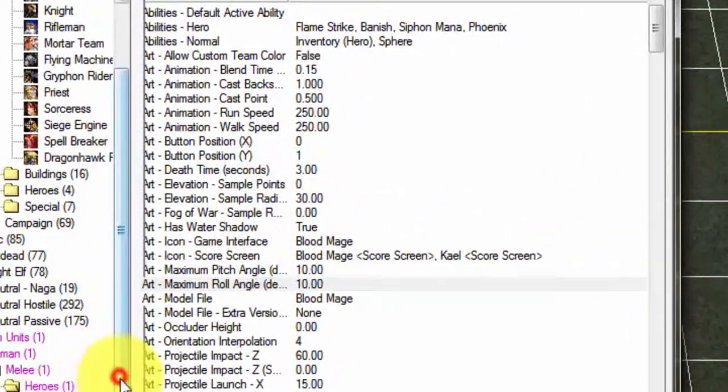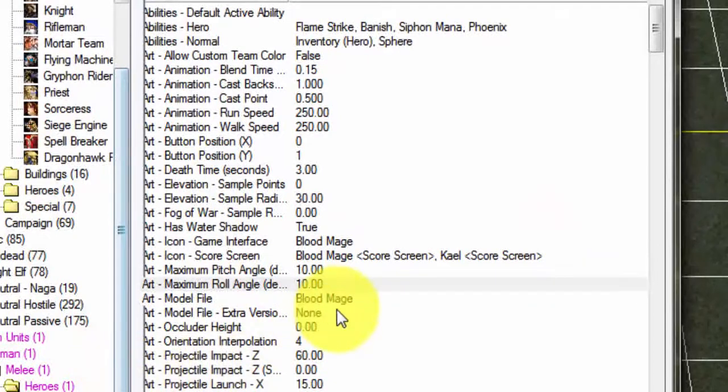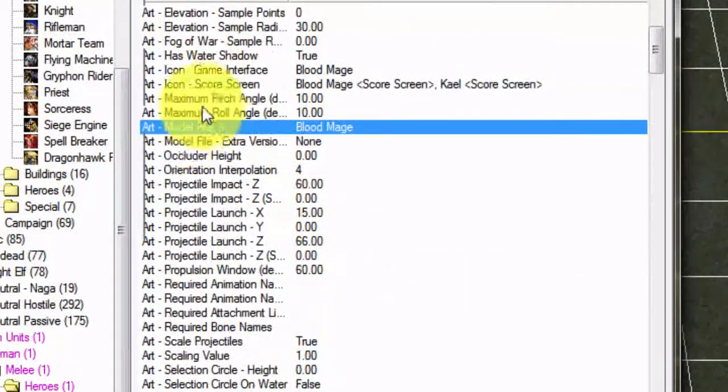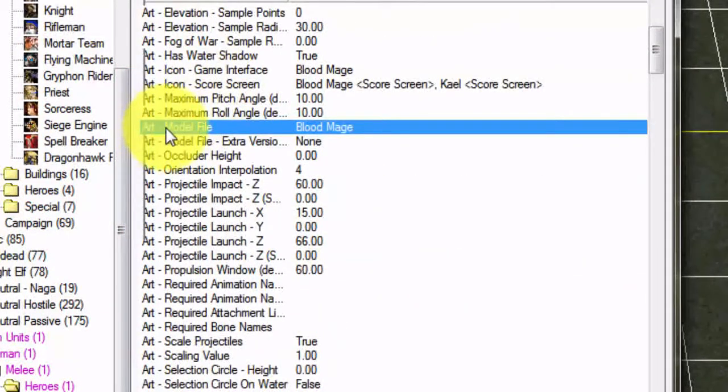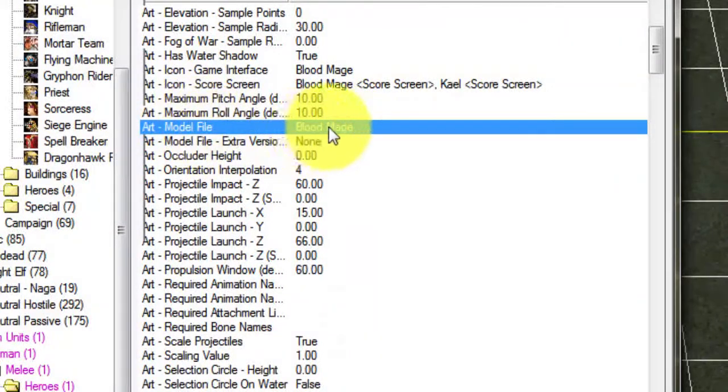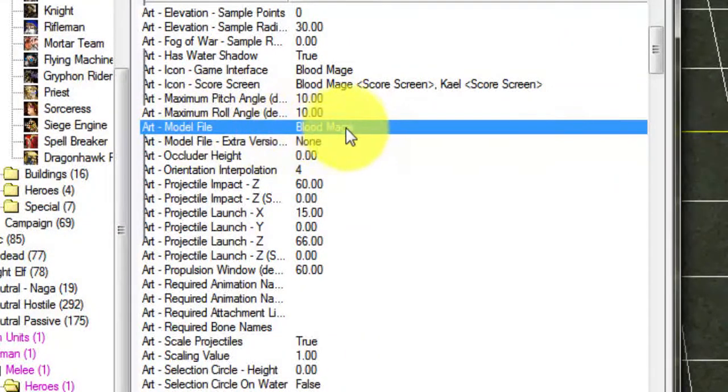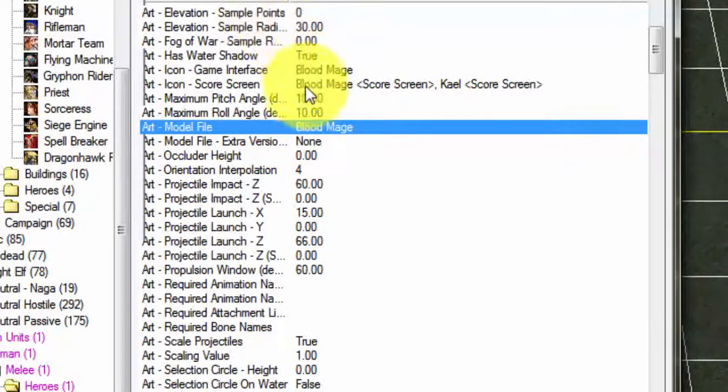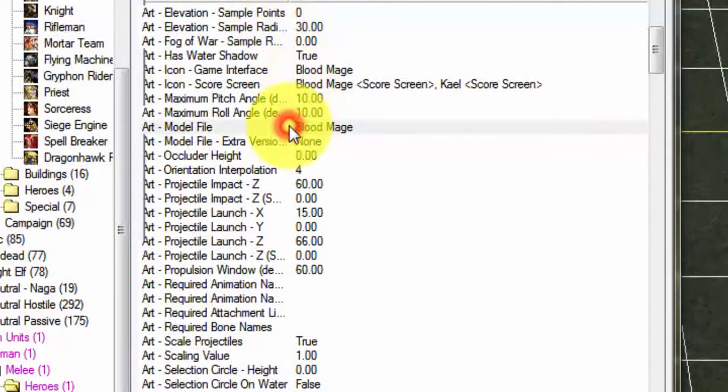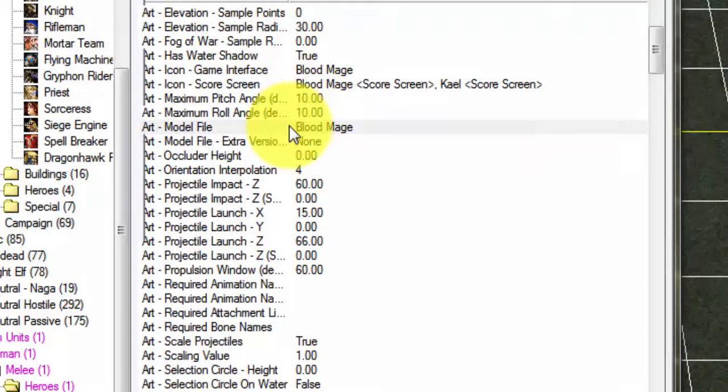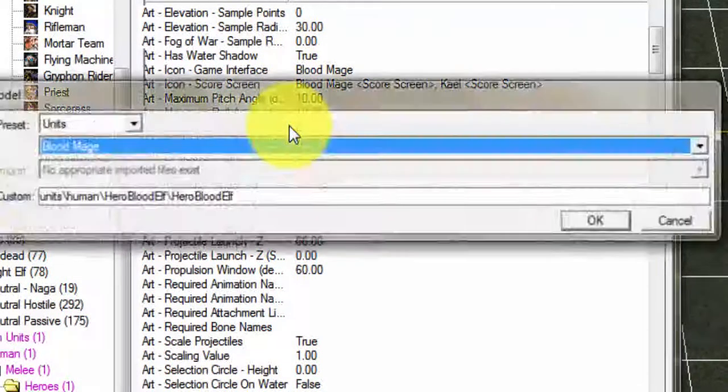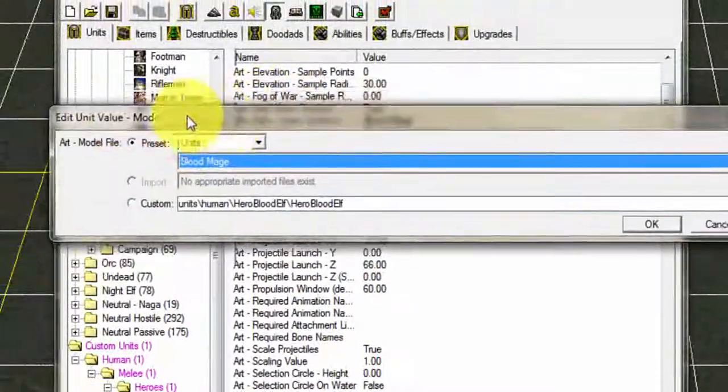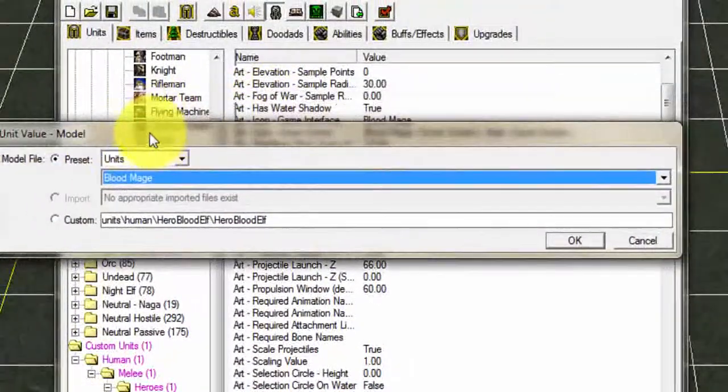Once you created your new hero or your new unit, you're gonna scroll down here and find Art - Model File. It's gonna load here the Blood Mage or the normal model that's in the preset of Warcraft 3. You're gonna double-click on that.